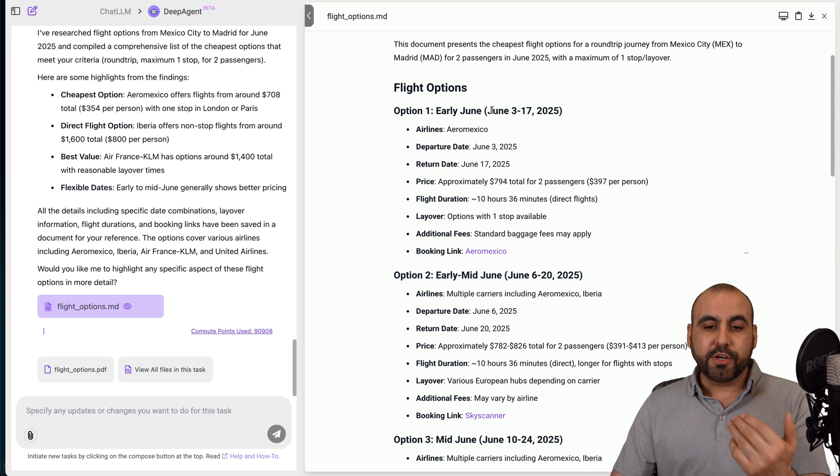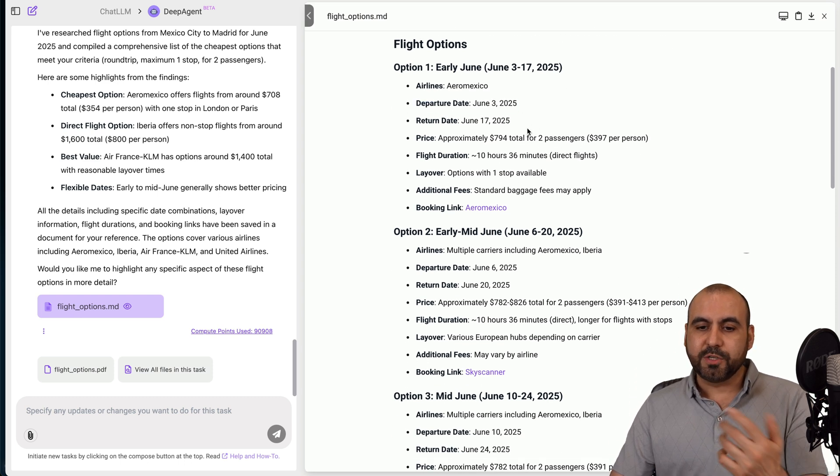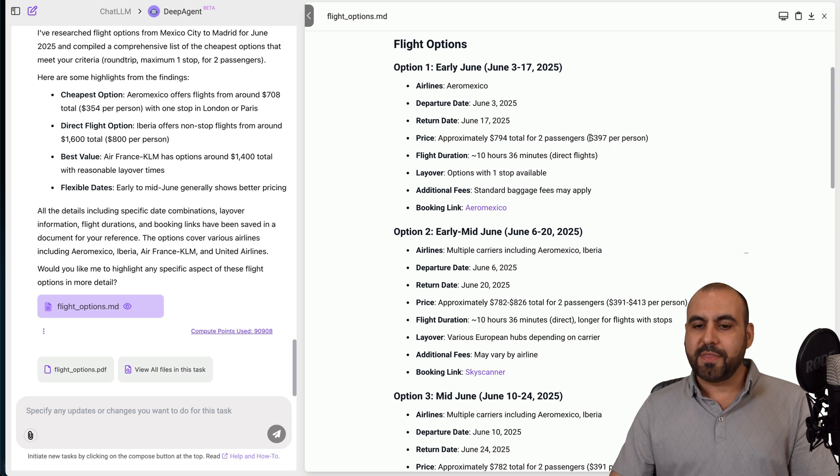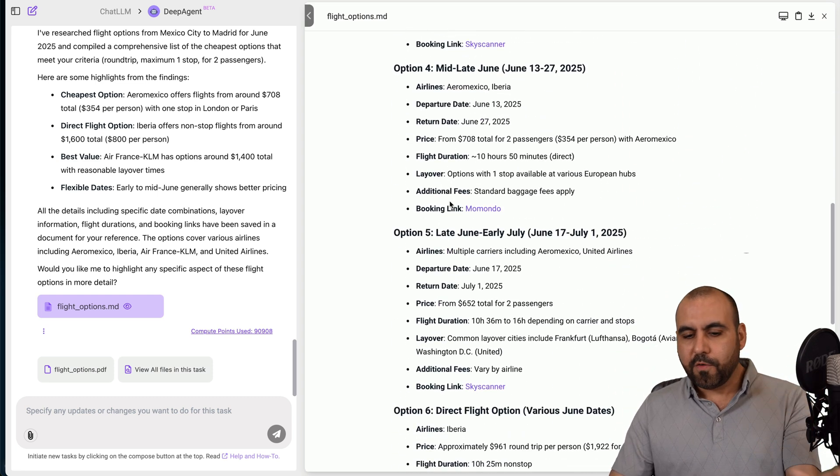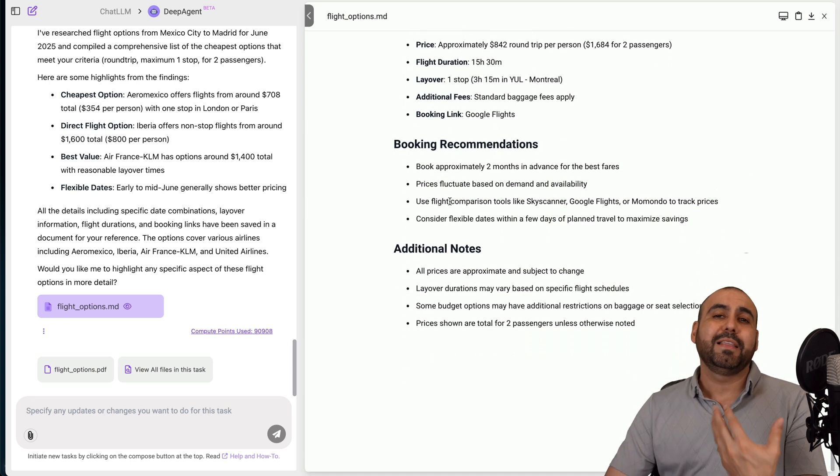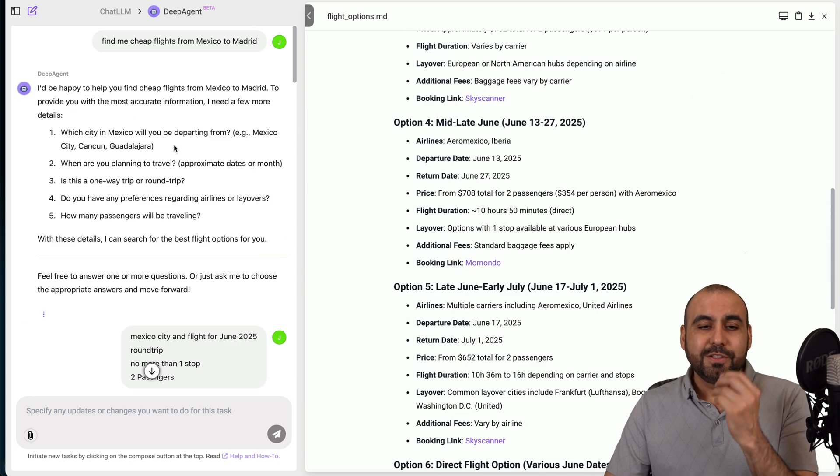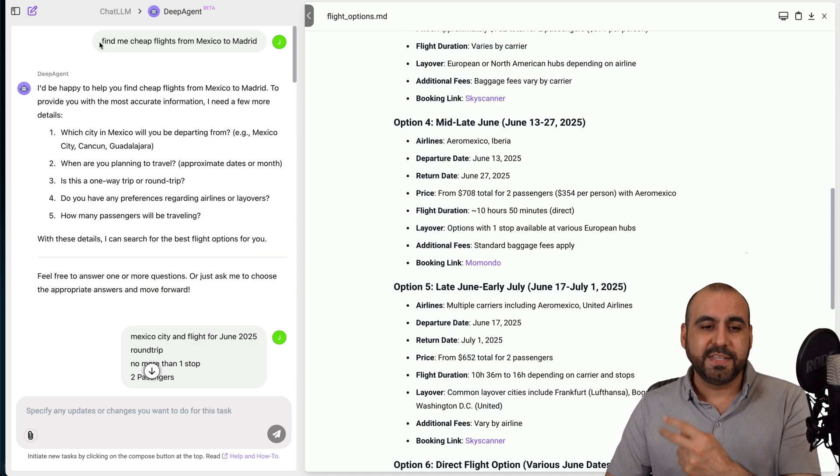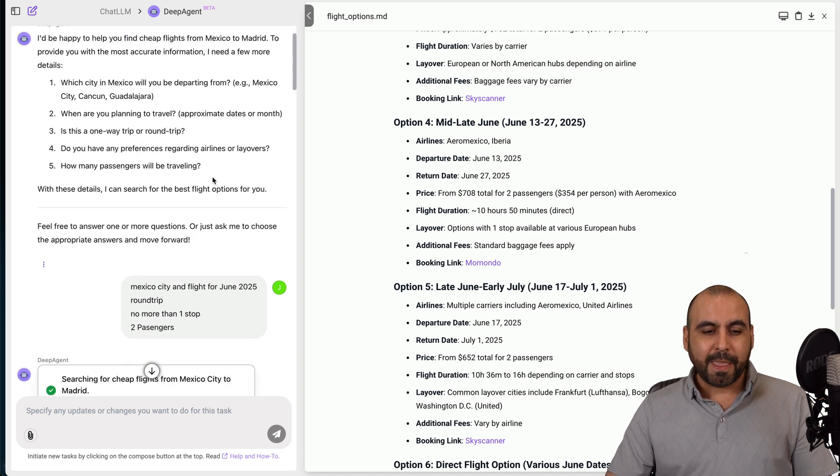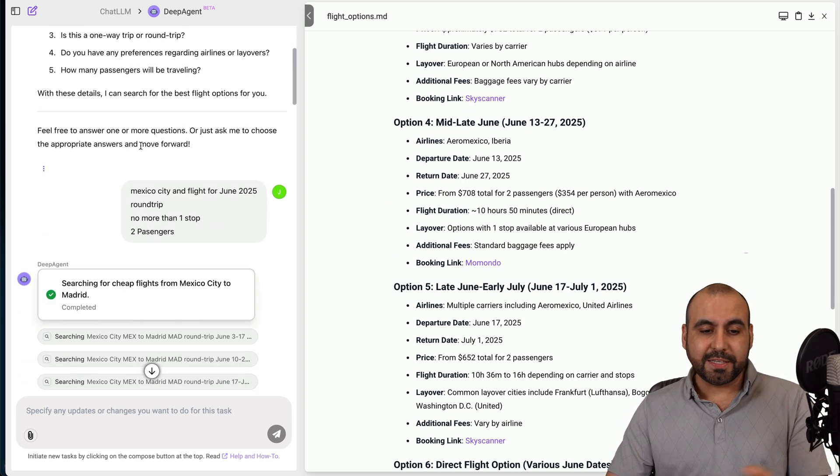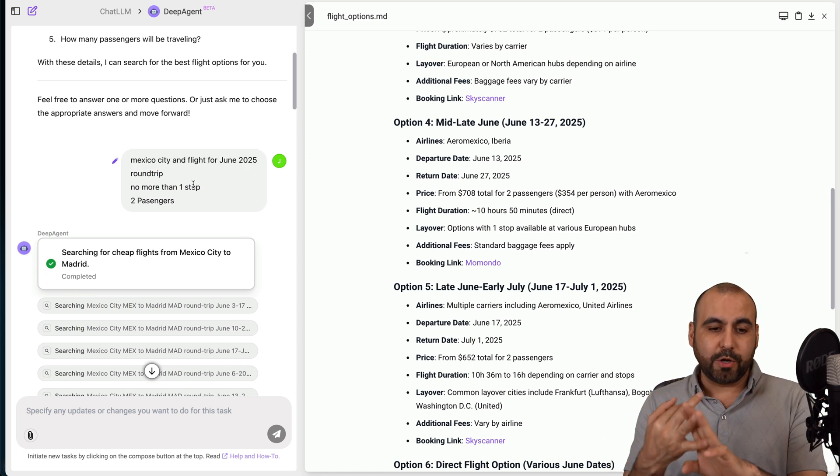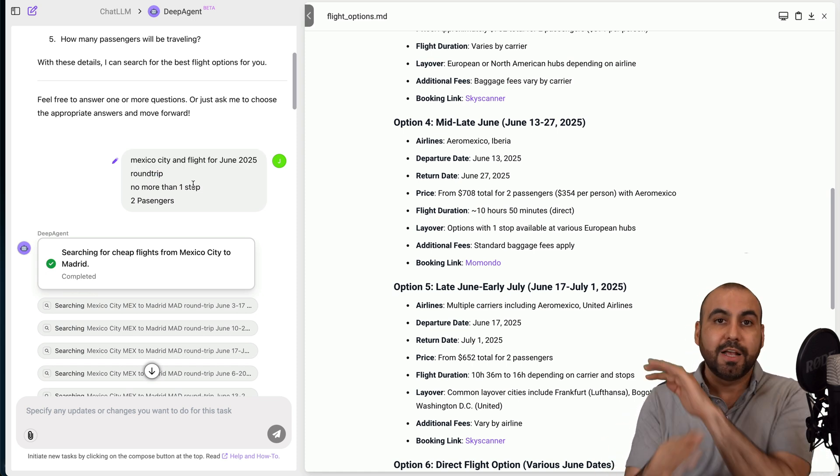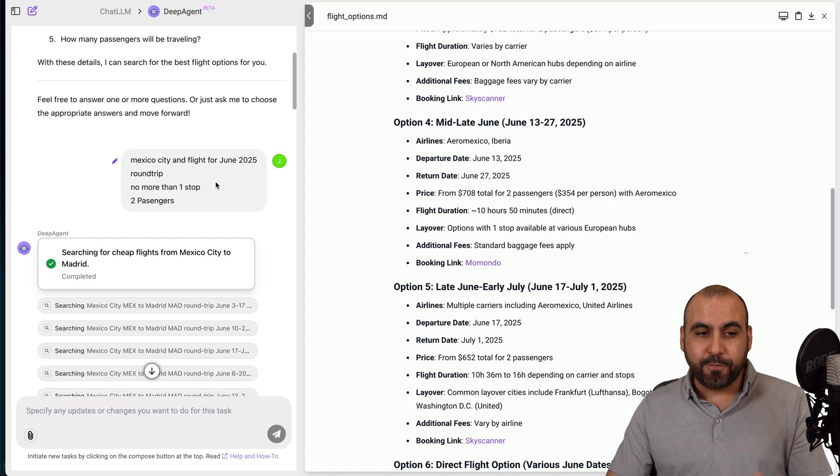It did it automatically, it selected two people, it added no more than one stop, everything that I wanted, it just did it for me without having to do this manually. So at the end, I got the results. So here's option one, which early June, I told it I wanted to June. Here's the dates, departure date, the return date, the approximate price for two passengers.